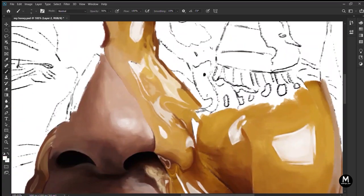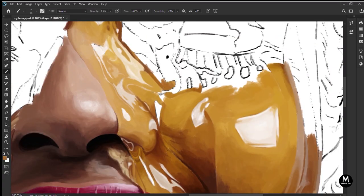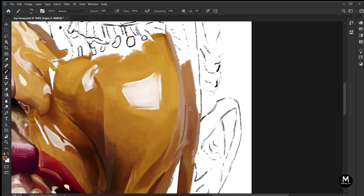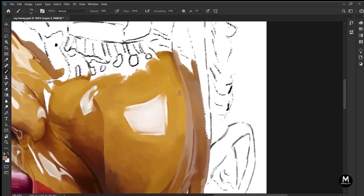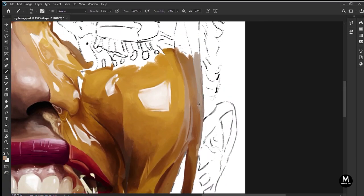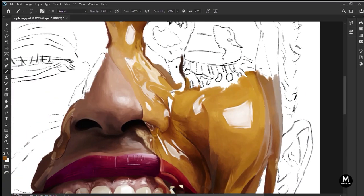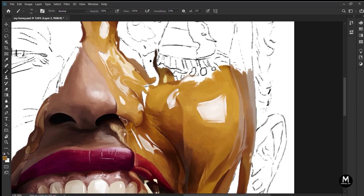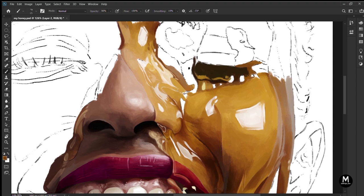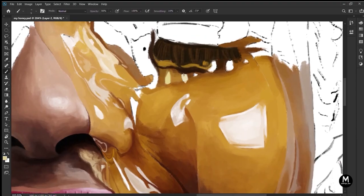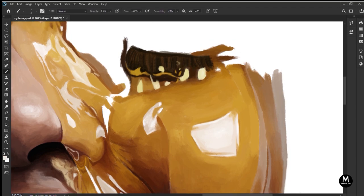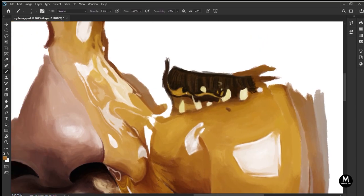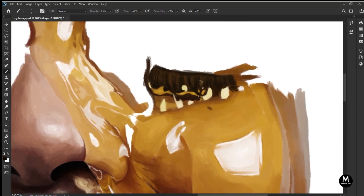On Photoshop you have a superpower to zoom in and add details, and as we all know with great power comes great responsibility, so add your details very wisely, not too much, not too less, because the details is what is going to make your painting look super super real.